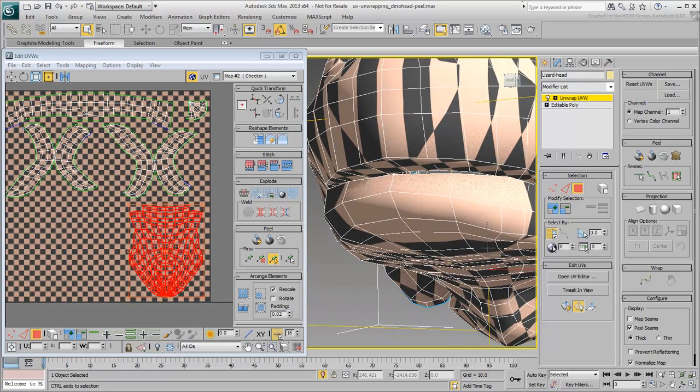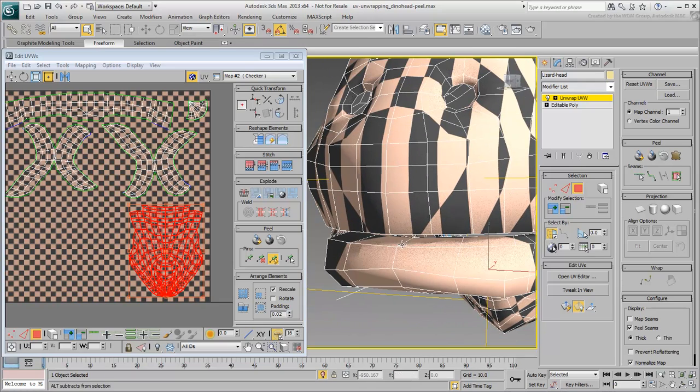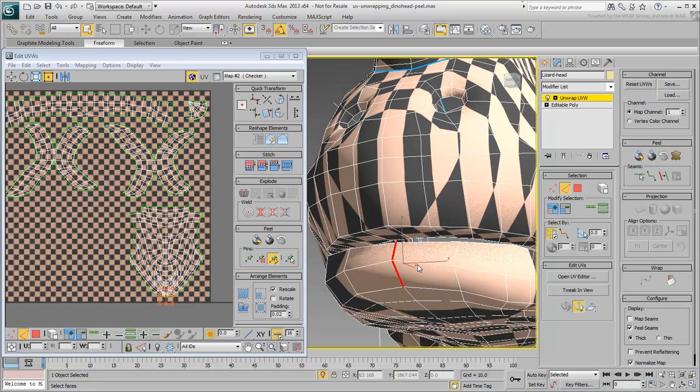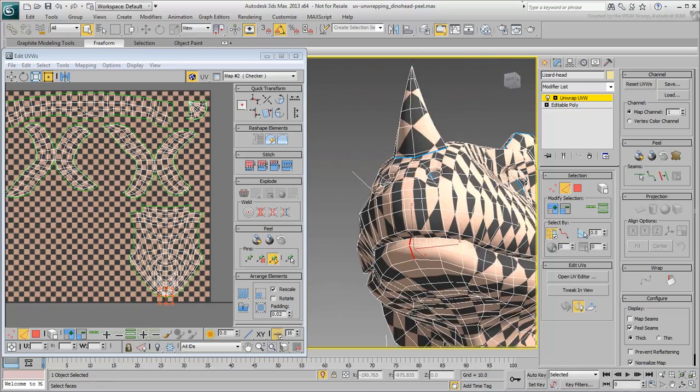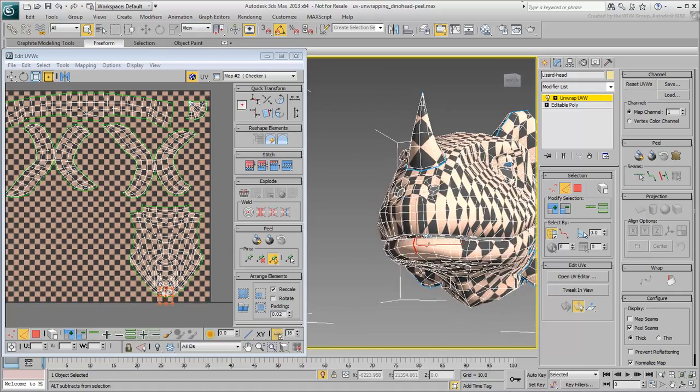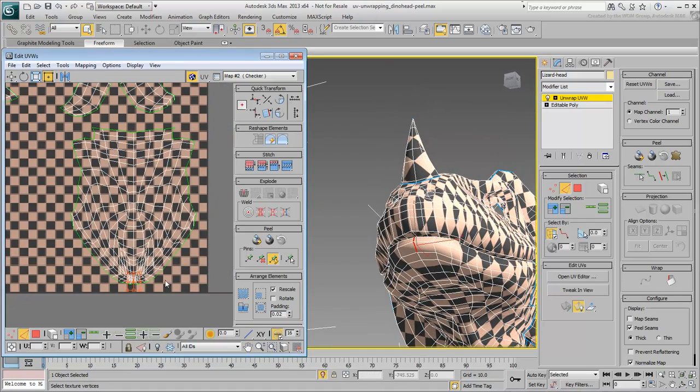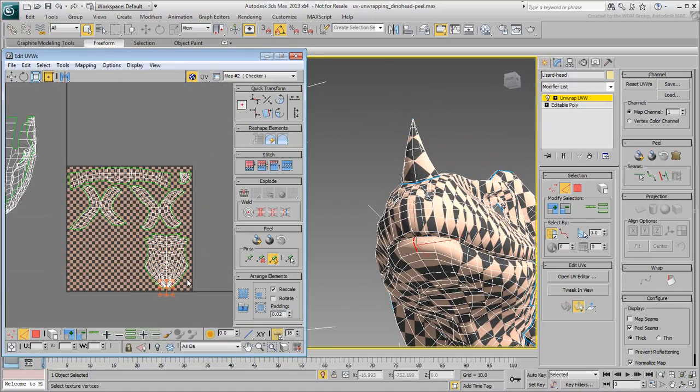Switch to Edge mode and select two or three edges along the center line of the lower lip. Convert these edges to a Peel seam.